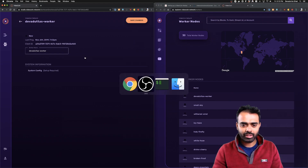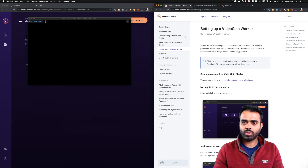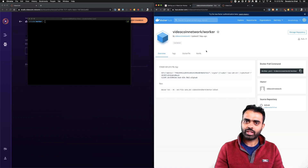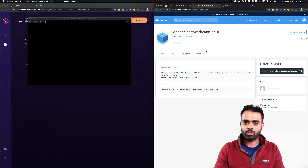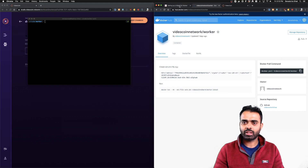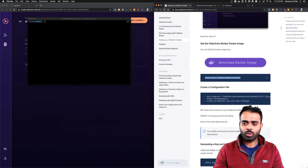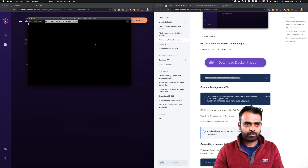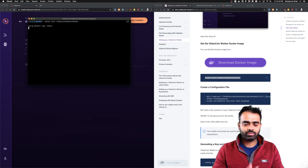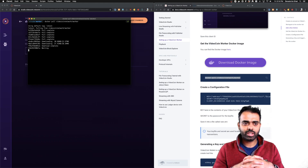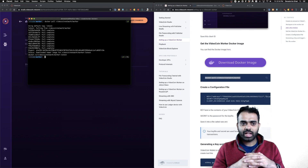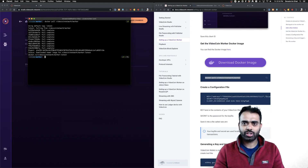The next step is to pull the Docker image. The Docker image was published for the K2 release and is publicly available on Docker Hub under the VideoCoin Network organization. It's linked on the docs page. I'm going to copy the pull command, run it, and as you can see the Docker image is being pulled — it's a really small and efficient image, so it pulls quickly and is now available.